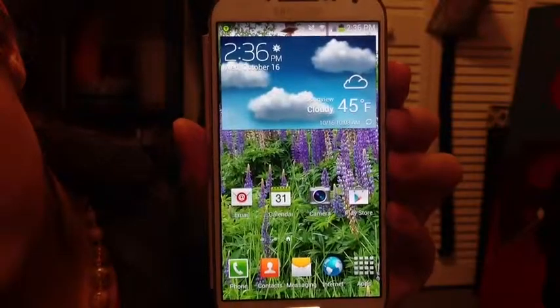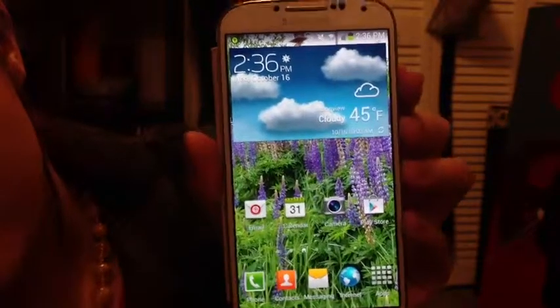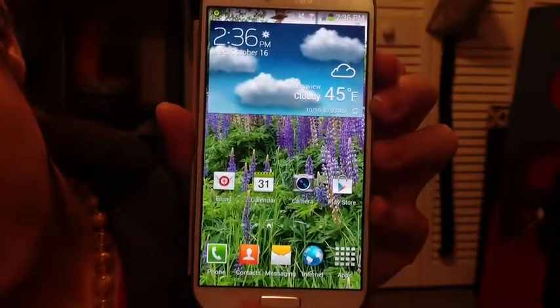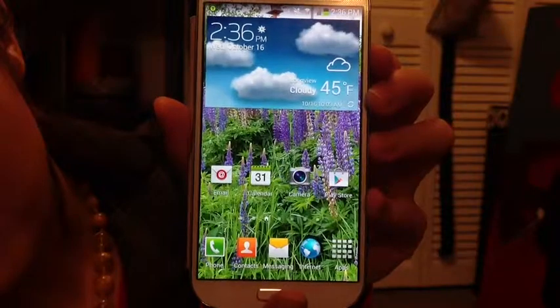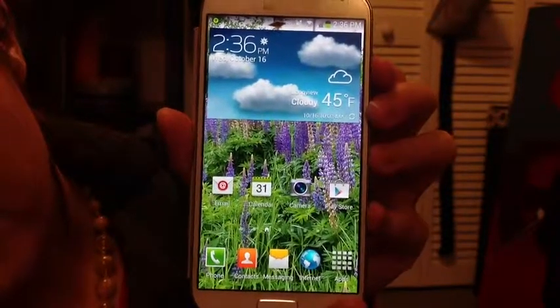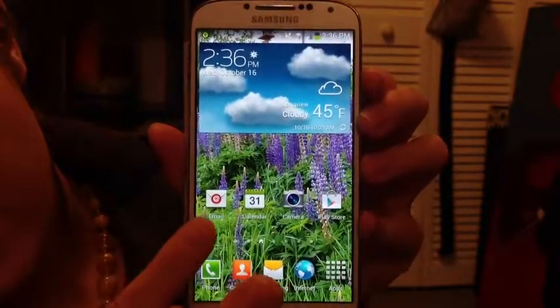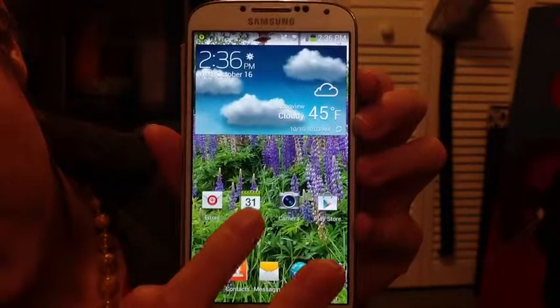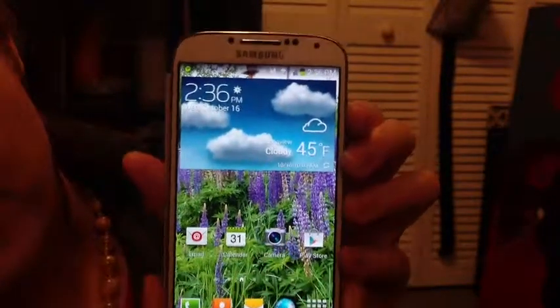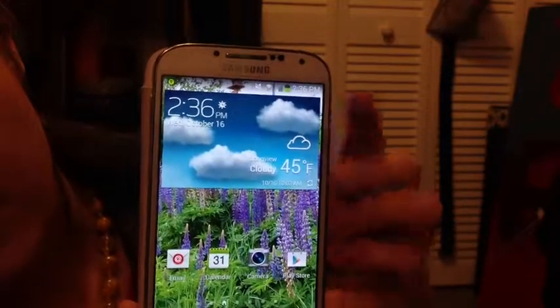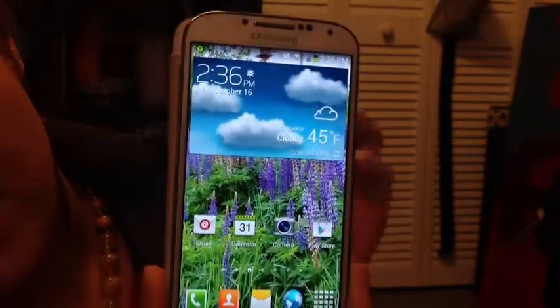Okay guys, so this is my home screen. We have the phone, my contacts, my text messages, the basic internet. This is where you can find more of my apps. My email, my calendar, my camera, and the app store. And this is just like a weather and clock widget type thing.